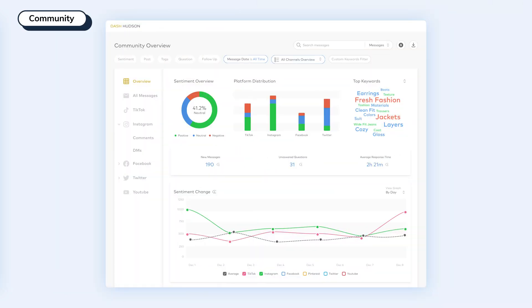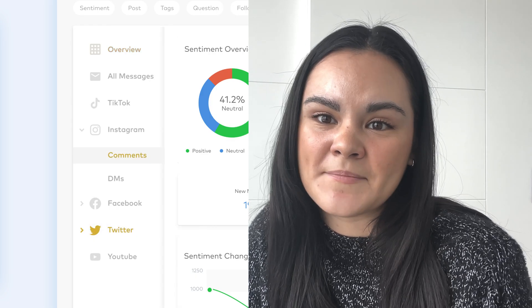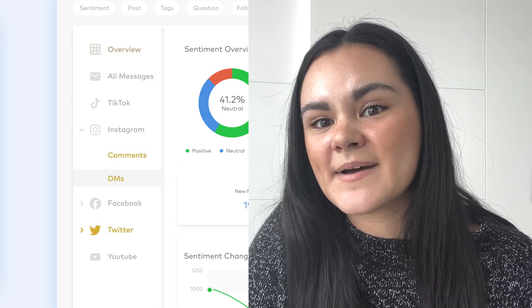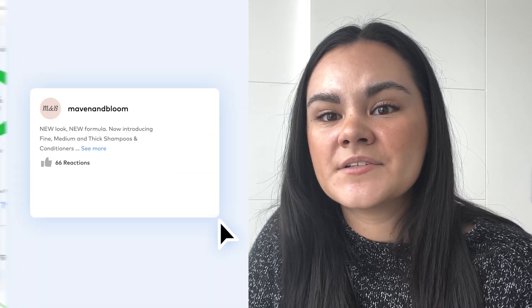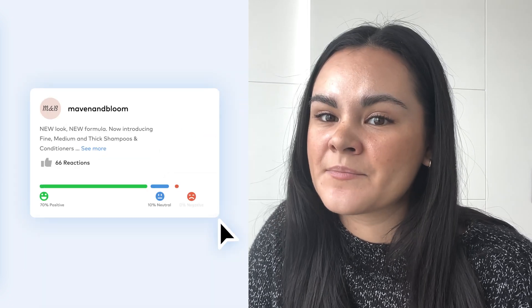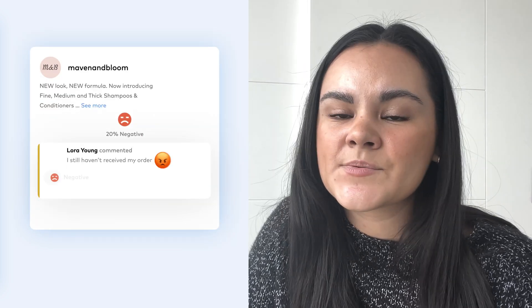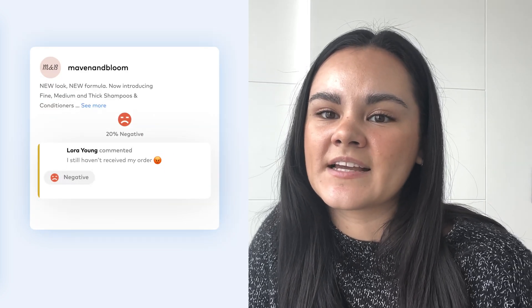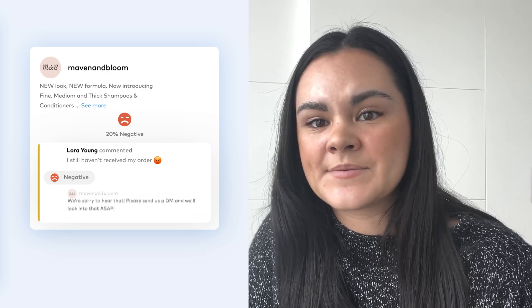The next tool to discuss is Community. You'll be able to pull in your tweets, comments, story mentions, and direct messages all in one easy-to-use inbox. You'll also be able to monitor the sentiment of the responses that you're getting to your content. This will allow you to understand how your audience is enjoying your media and if there needs to be any shifts in strategy.